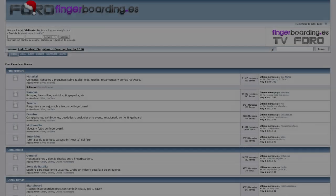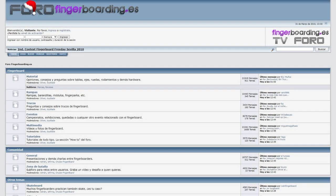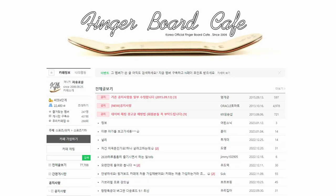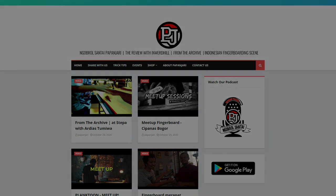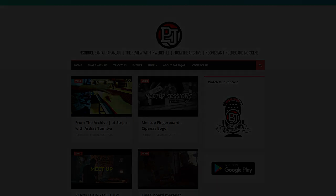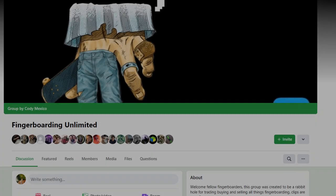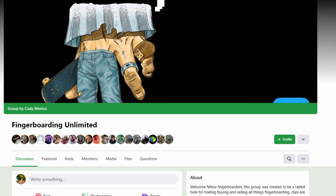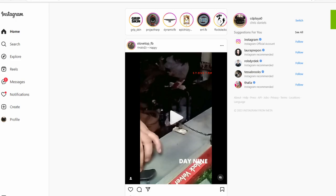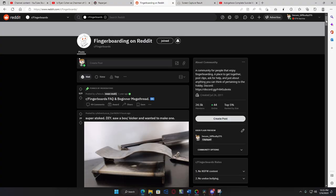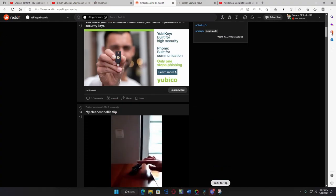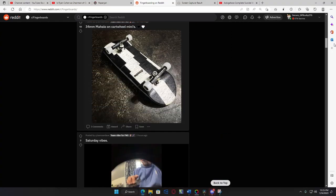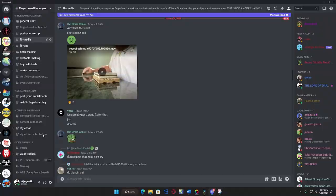There were countless non-English speaking forums over the years as well. This included the Spanish speaking forum fingerboarding.es, the Korean speaking forum fingercafe, and Papinjari over in Indonesia as well. In general, message boards have become a relic of past times. This is due to the advent of social media platforms such as Facebook, Instagram, and TikTok, as well as topic-based communication applications such as Reddit and Discord.